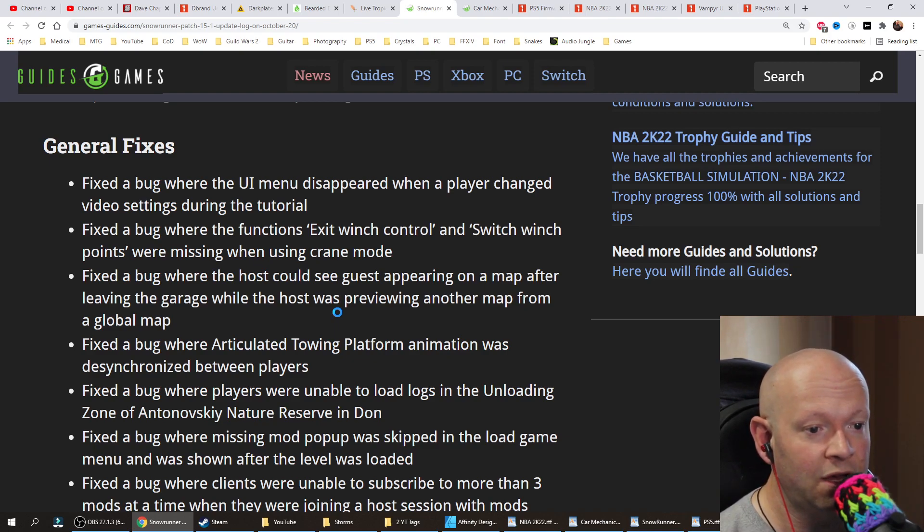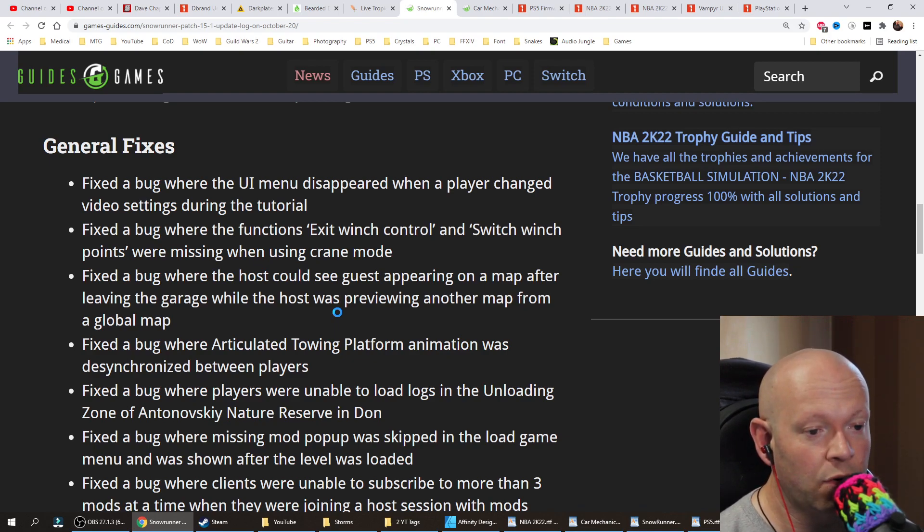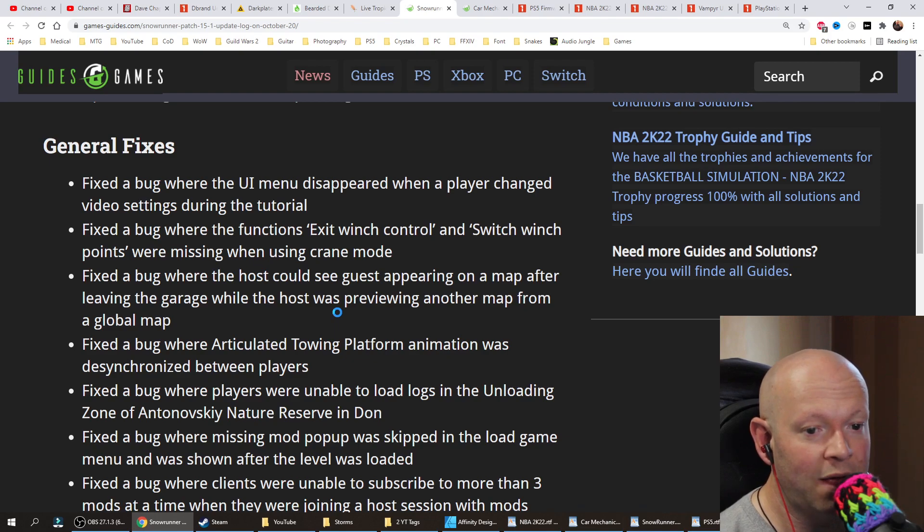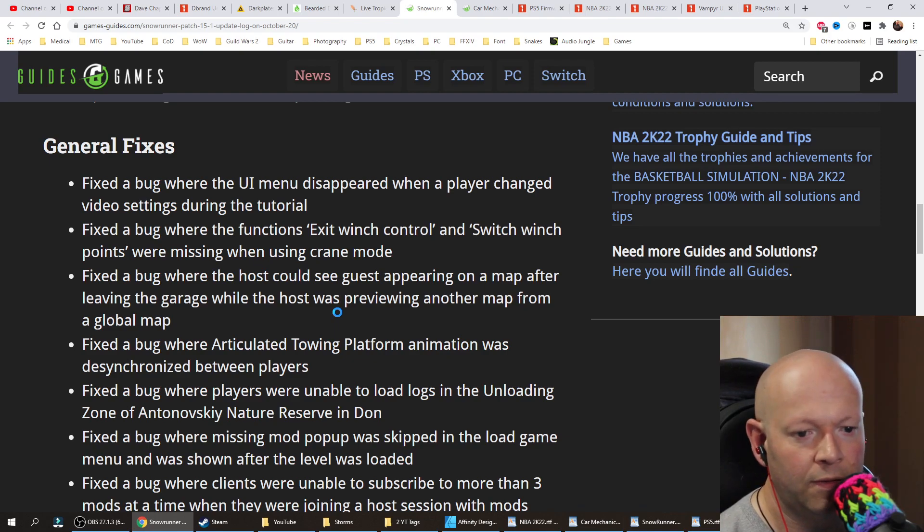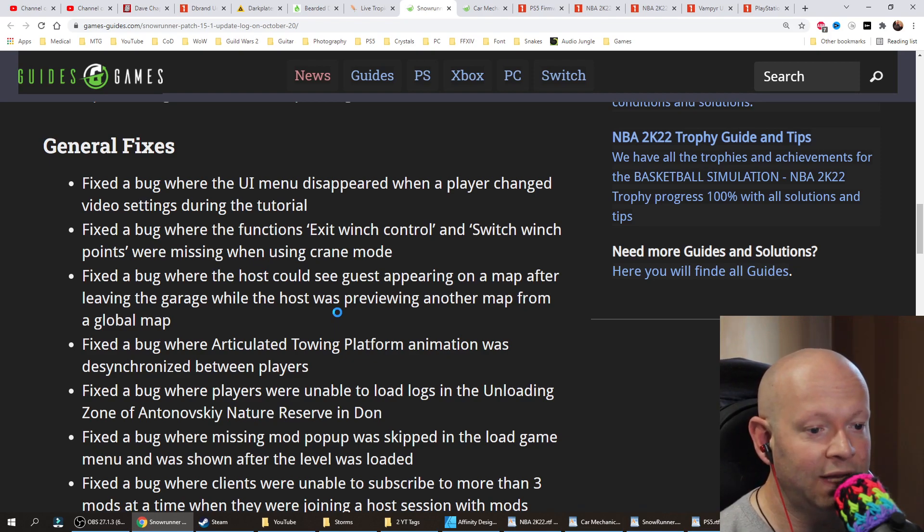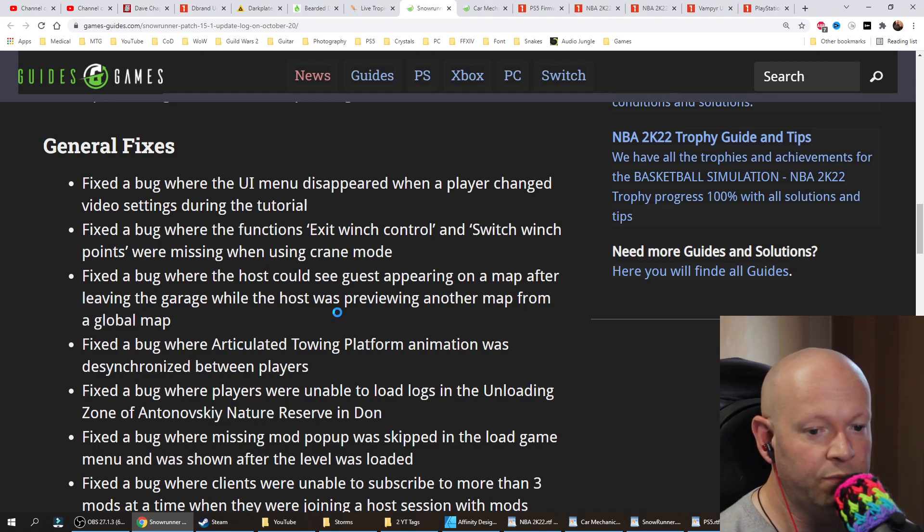Fixed a bug where the host could see the guest appearing on a map after leaving the garage while the host was previewing another map from a global map. Fixed a bug where articulated towing platform animation was desynchronized between players.